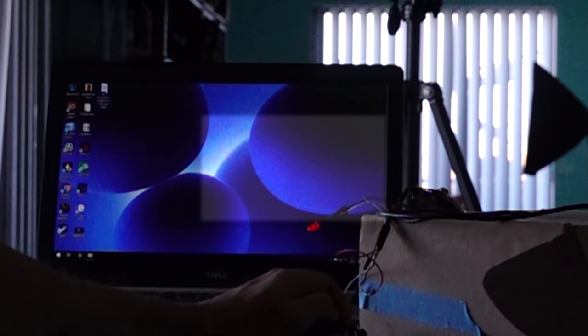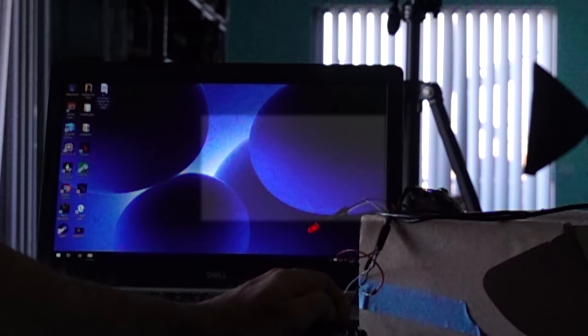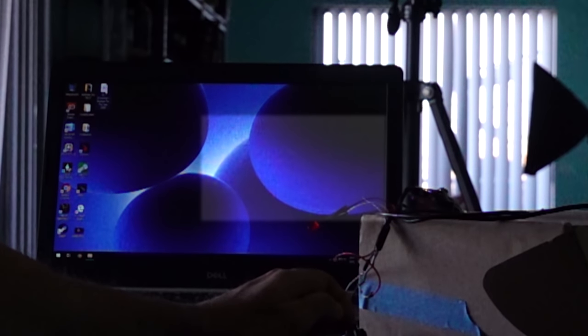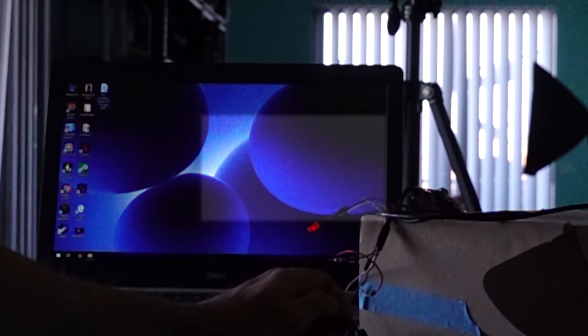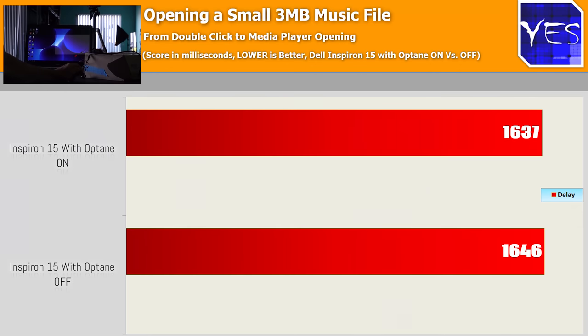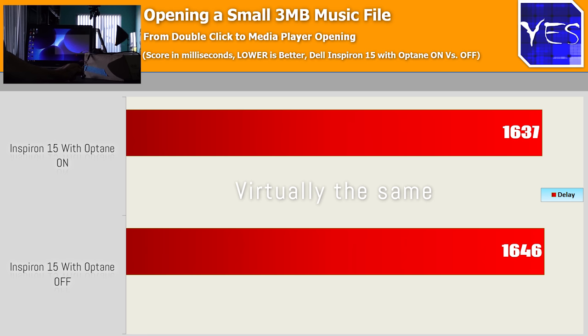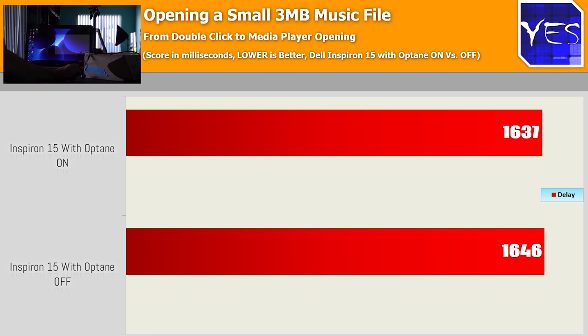But looking at a music file, a small music file, three megabytes, this loaded up virtually the same. So from those two tests alone, we can already see a trend that's starting to develop. And that's when the bigger the file, the more time you're going to save with Optane versus not having it installed.